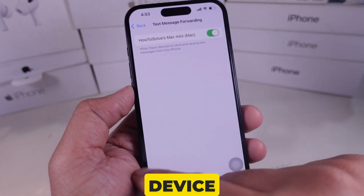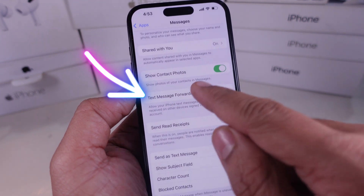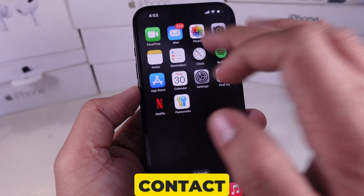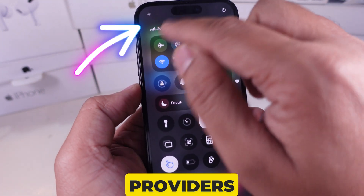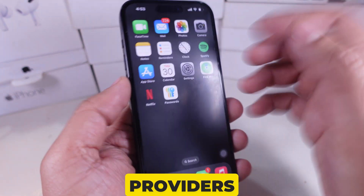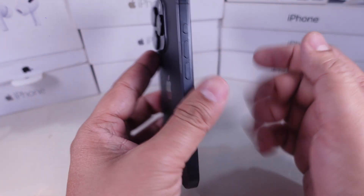If your device still does not have the option, in such a case you must contact your carrier provider, because some features on the iPhone are related to carrier providers, not Apple hardware.